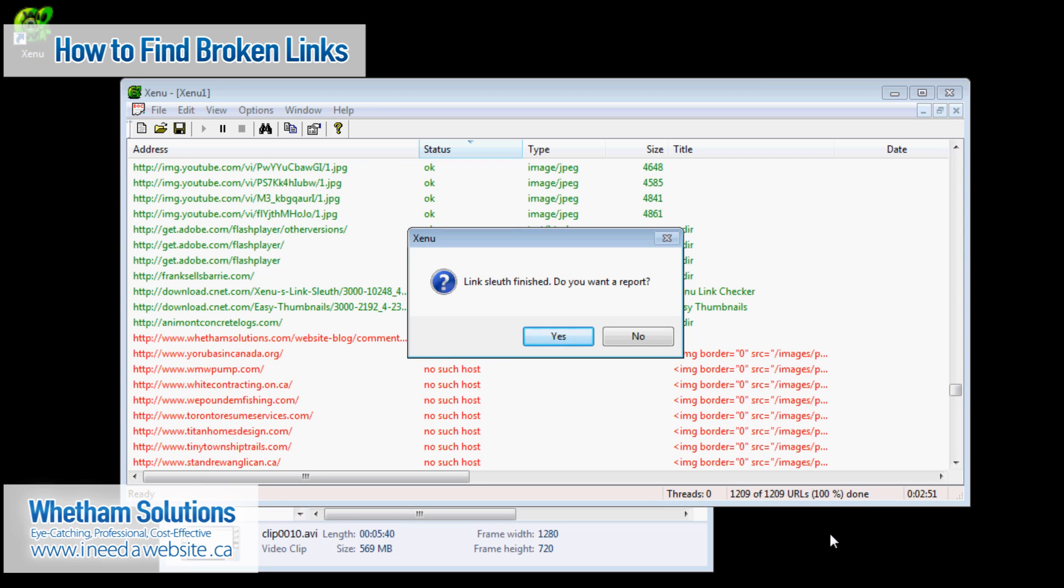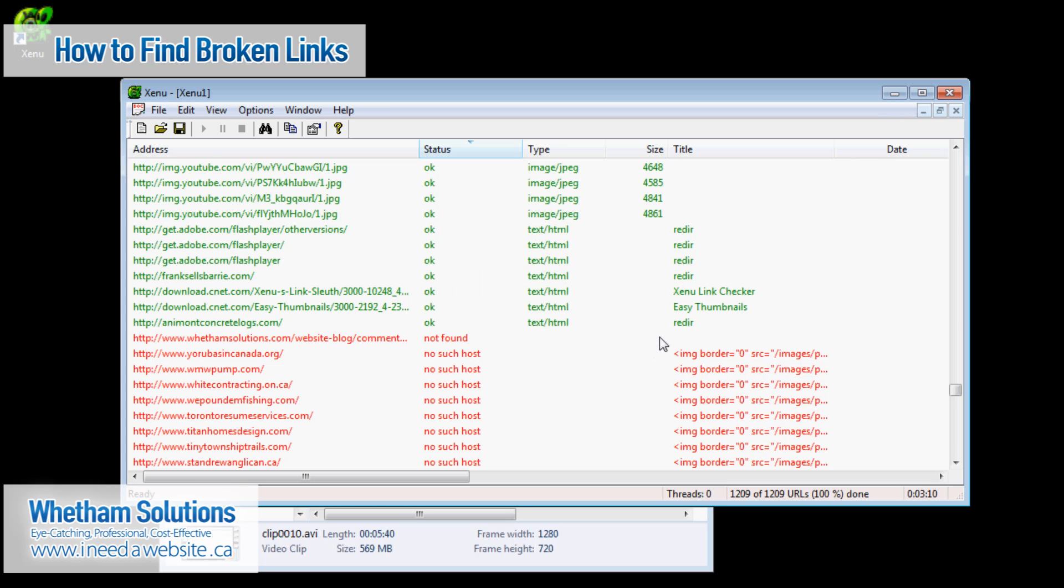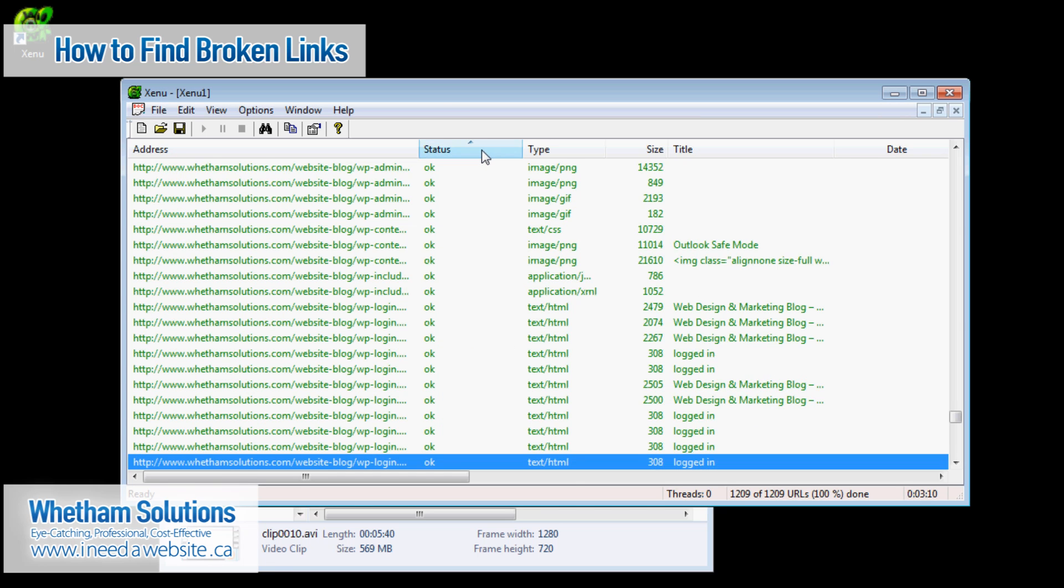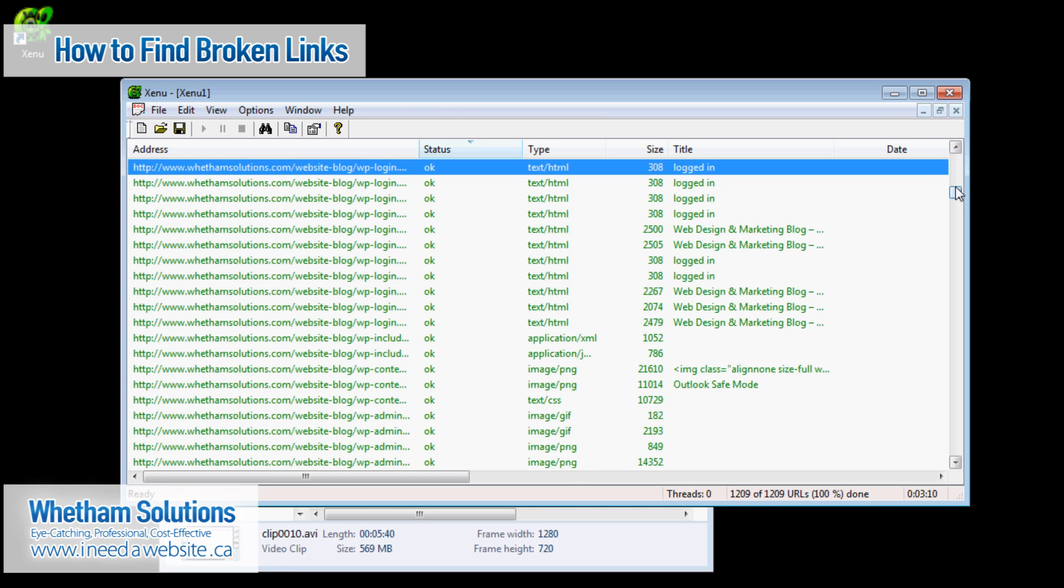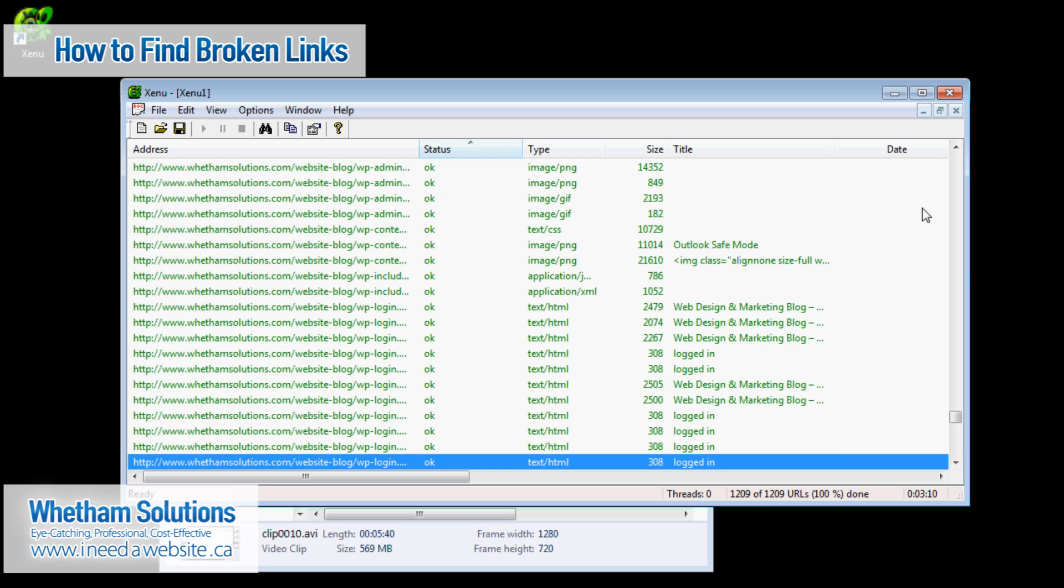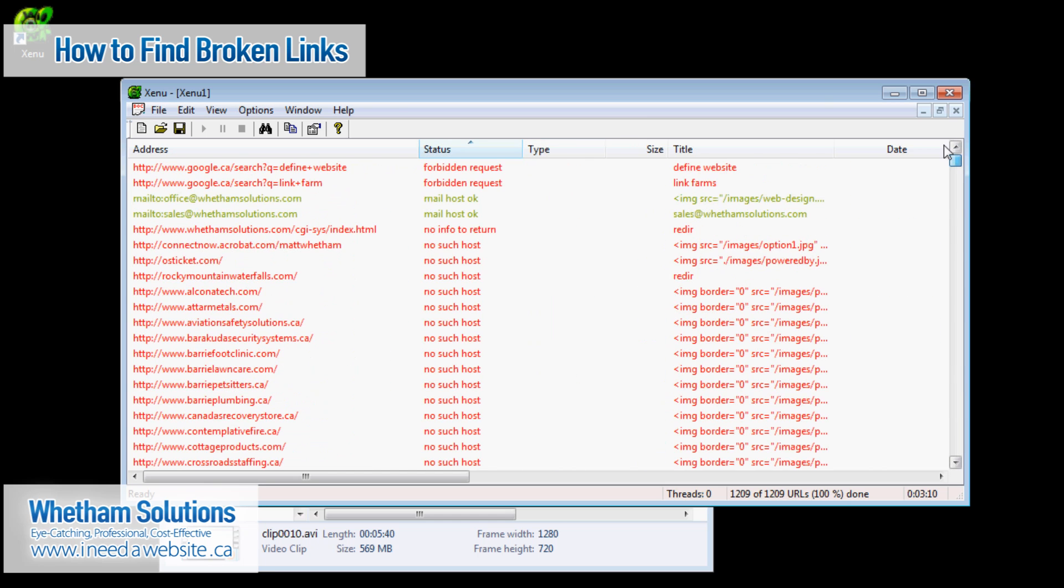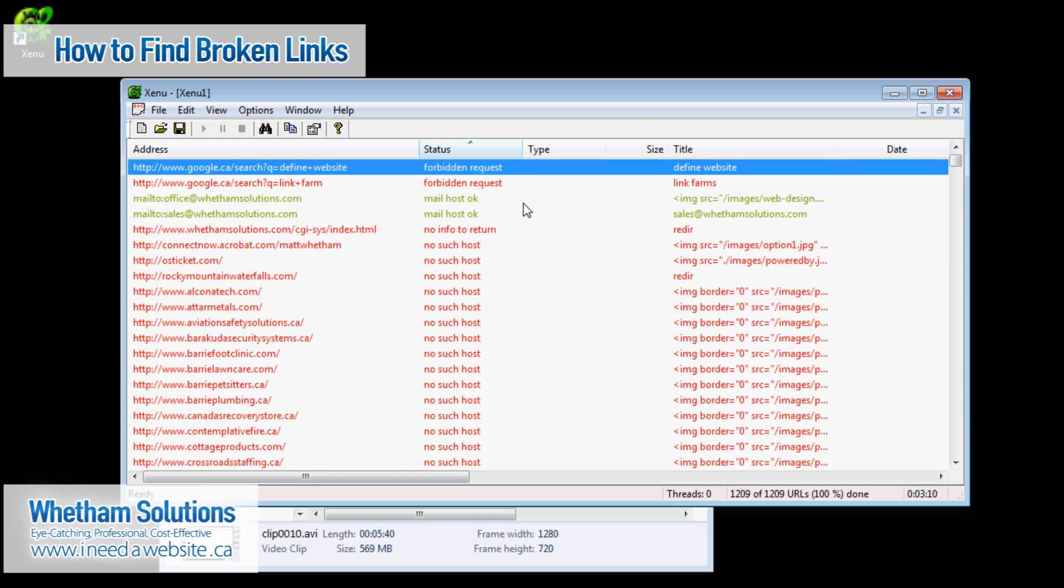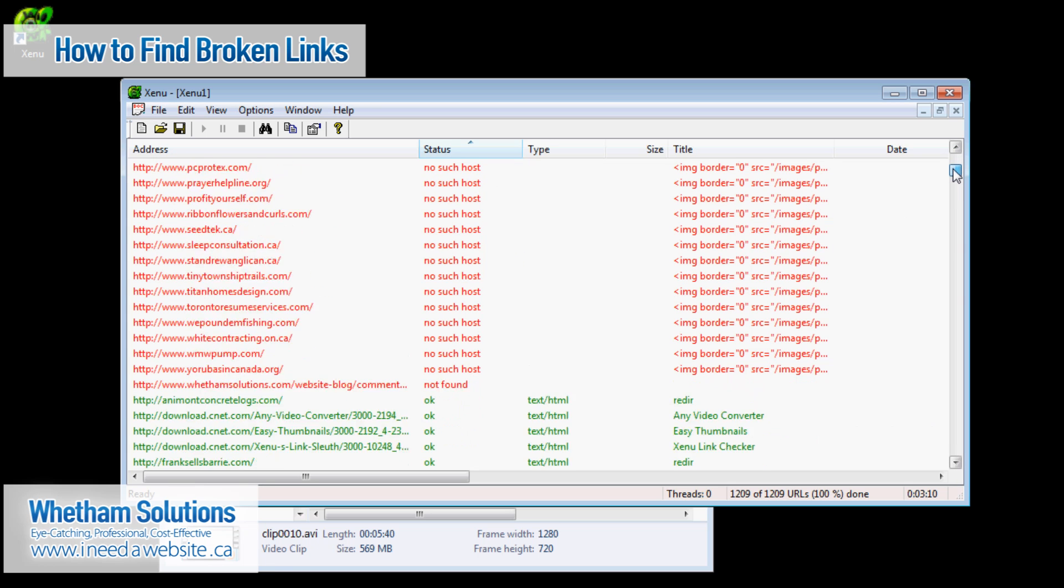Now finally once it's finished it will ask you if you want to report. Now the one thing about this program is for some reason it doesn't always catch the links the first time around and I'm not sure why. So right now I'm going to click no and I'm going to go back and I'm going to click on the status here so that I can bring all of the links that are of a bad nature whether they're completely gone altogether or whatever it may be and you can see that all of the ones that are in red are problematic.